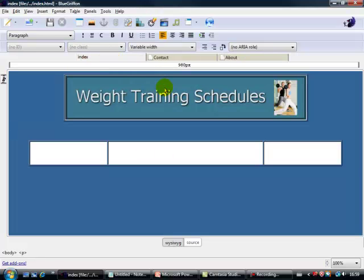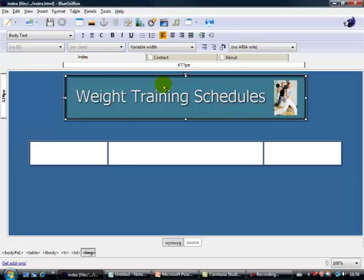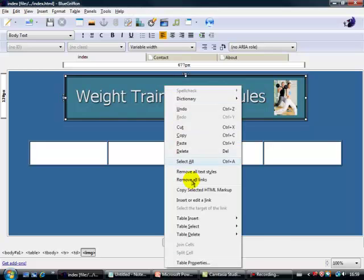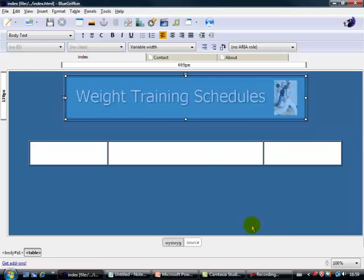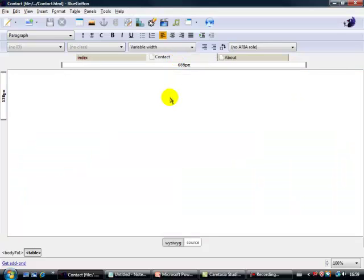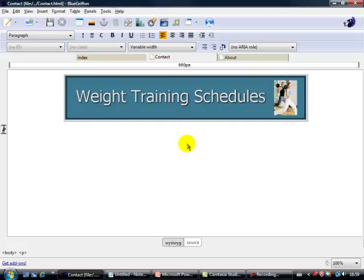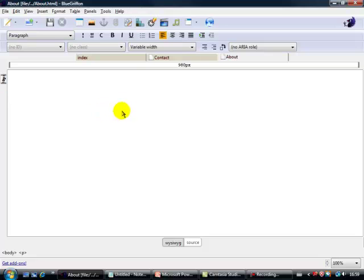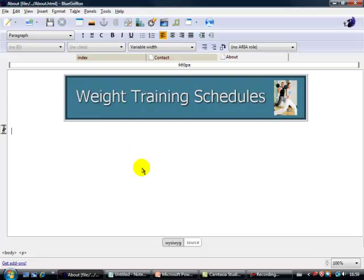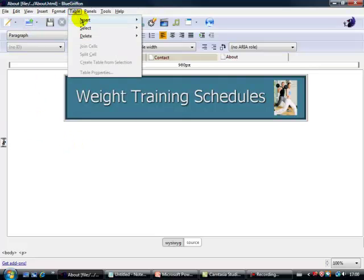Let's go back to index. Now I want to select this table here — right click, table select, table. I want to copy this — edit, copy. Let's go into the contact page and paste it on this page here. And let's do the about as well — let's add another table in the about page.